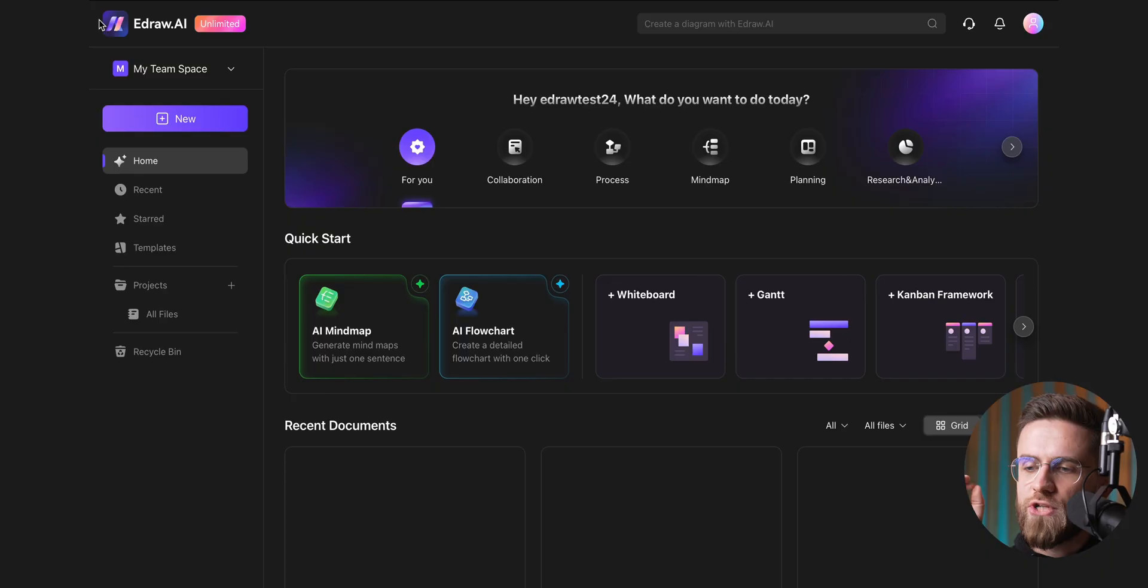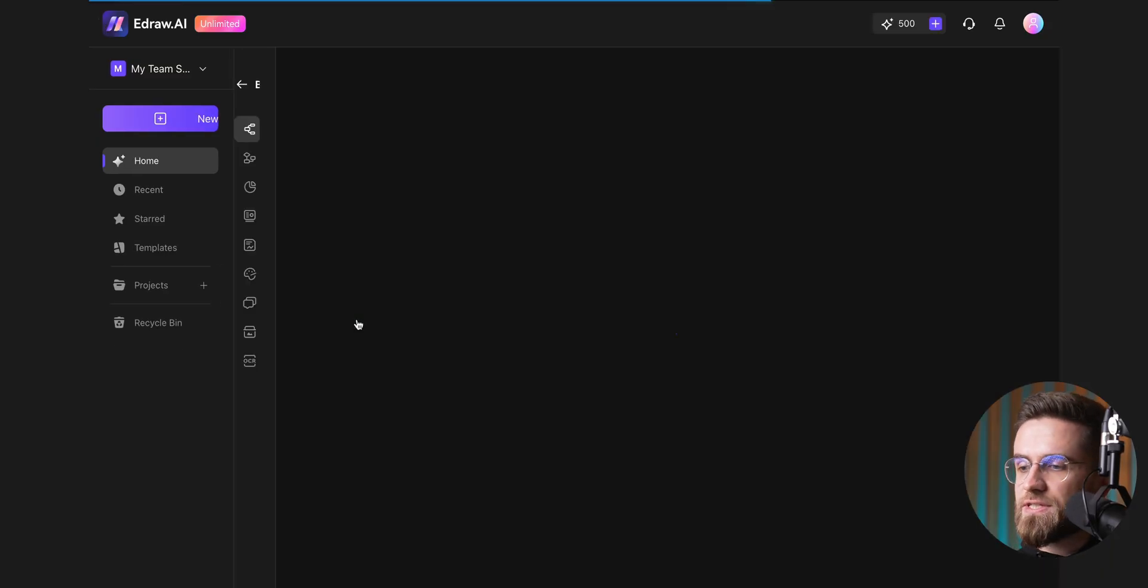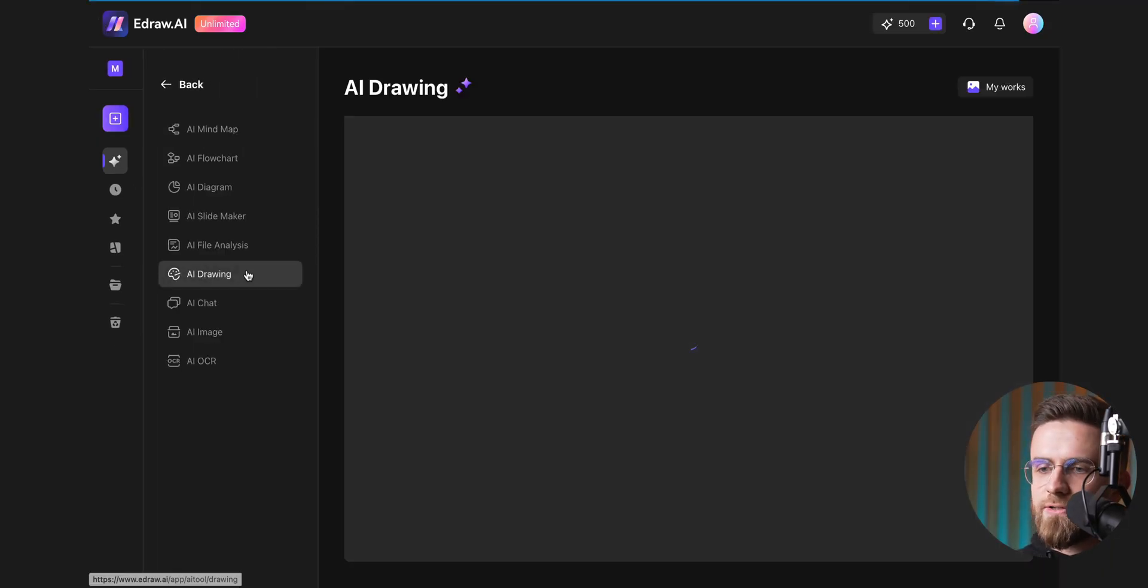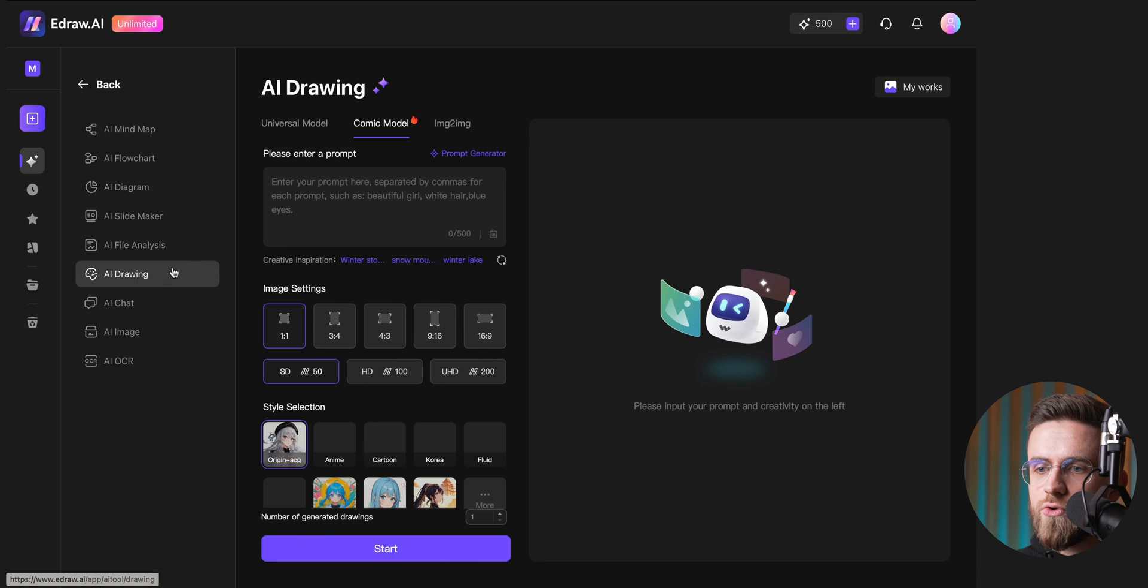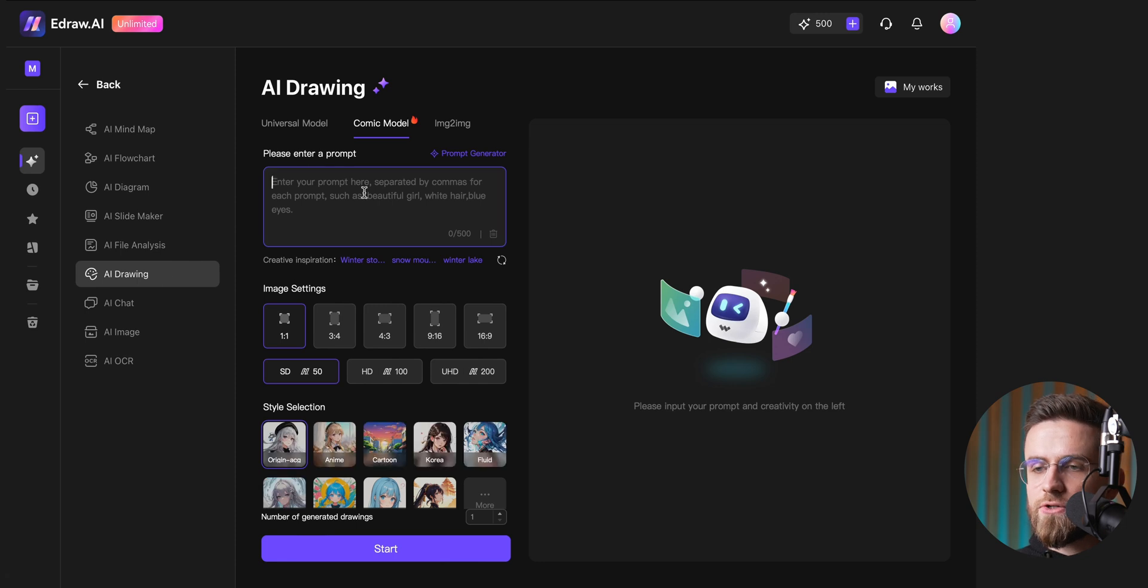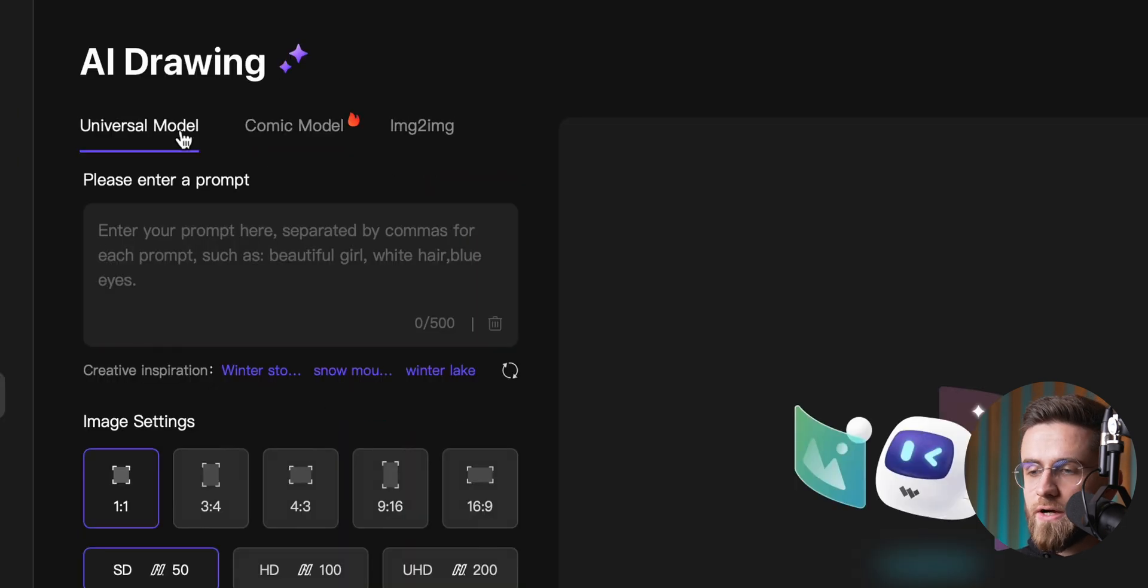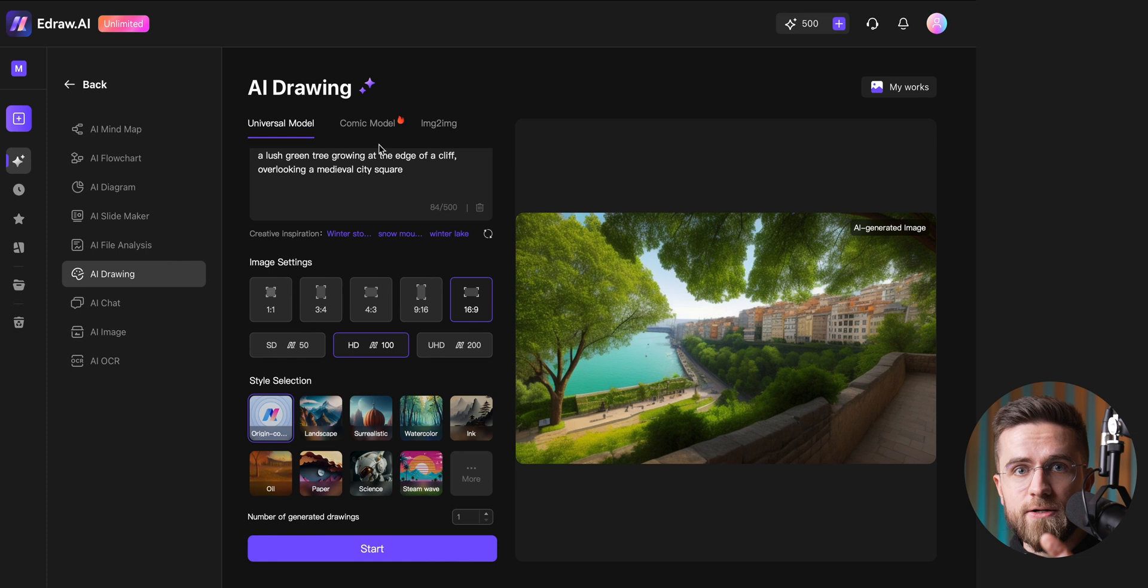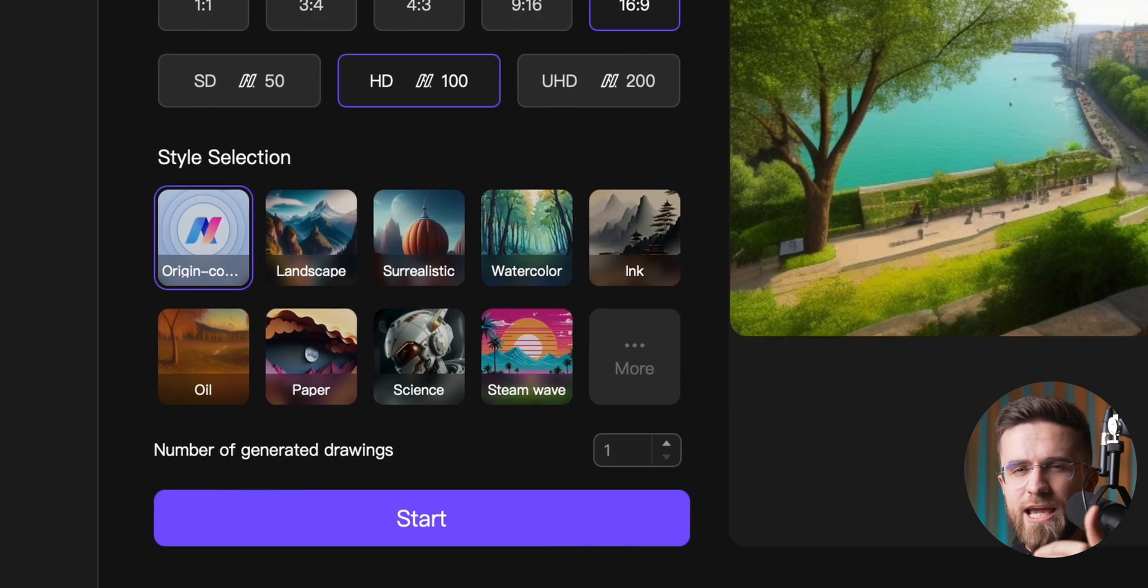That's not all eDraw AI has in store. It can generate images that you can use in your projects. Generating images is simple. In the menu on the left, select AI Drawing. Next, choose a model, either Universal or Comic. Universal offers standard art styles like landscape,